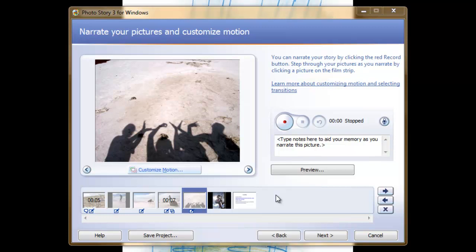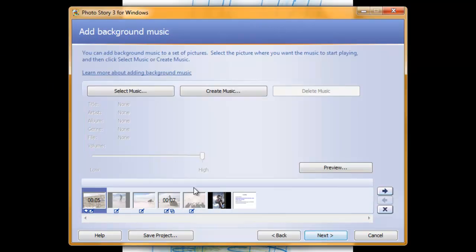Once you've added movements and transitions to your photo story, it's time to move on to the next step, which is adding background music.